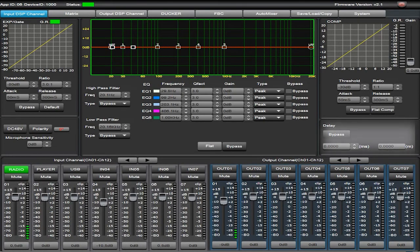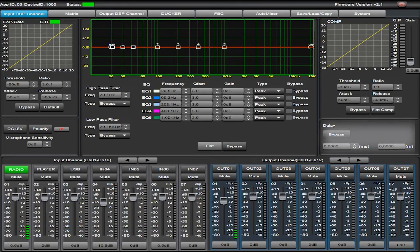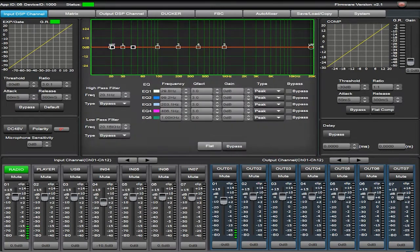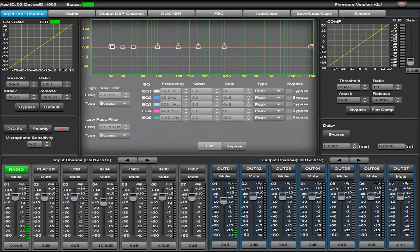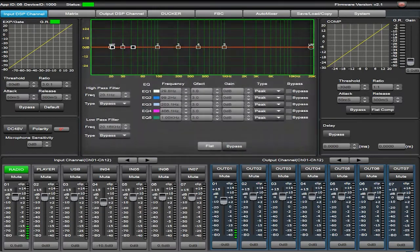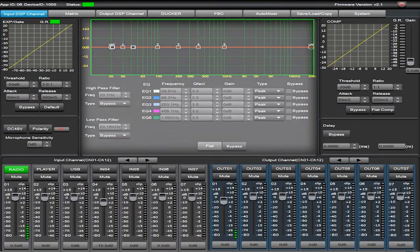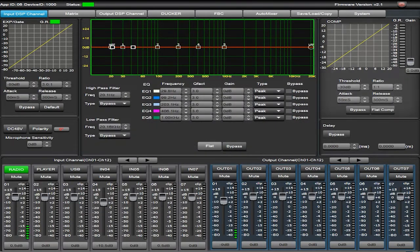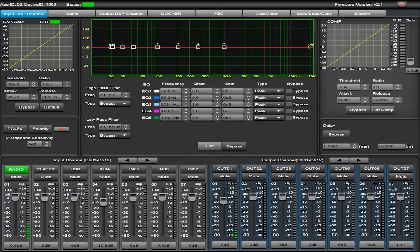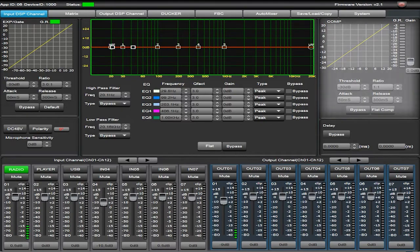Individual delay module for each input and output channel. Individual parametric equalization module for each input and output channel. Individual compressor module for each input and output channel.